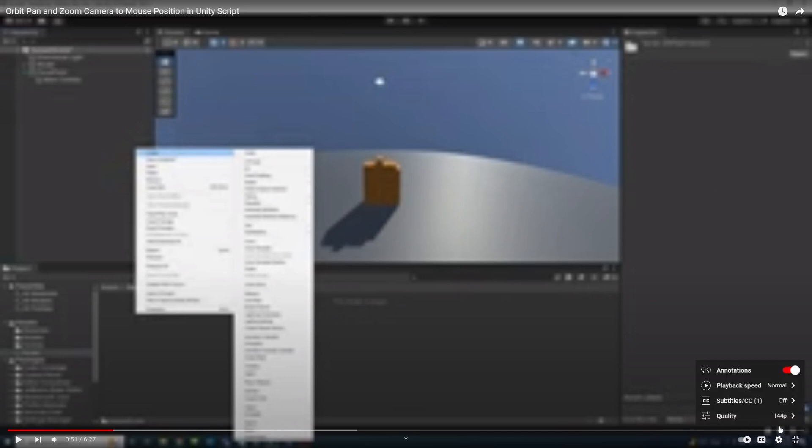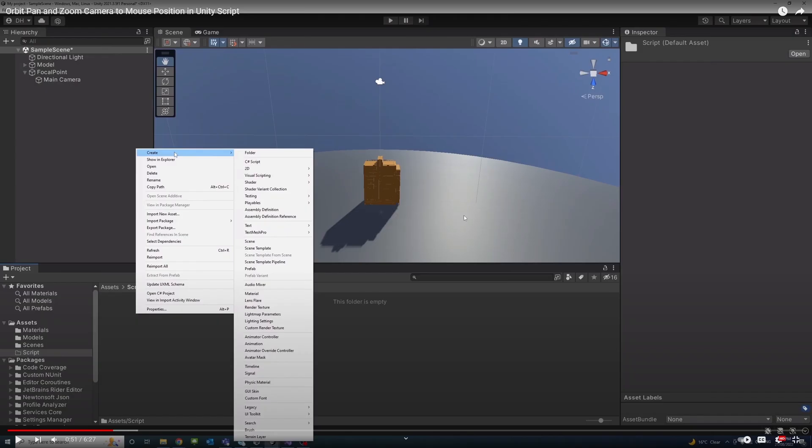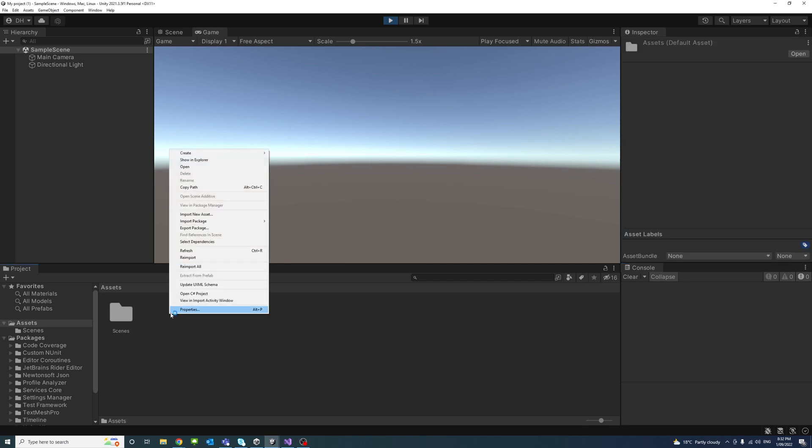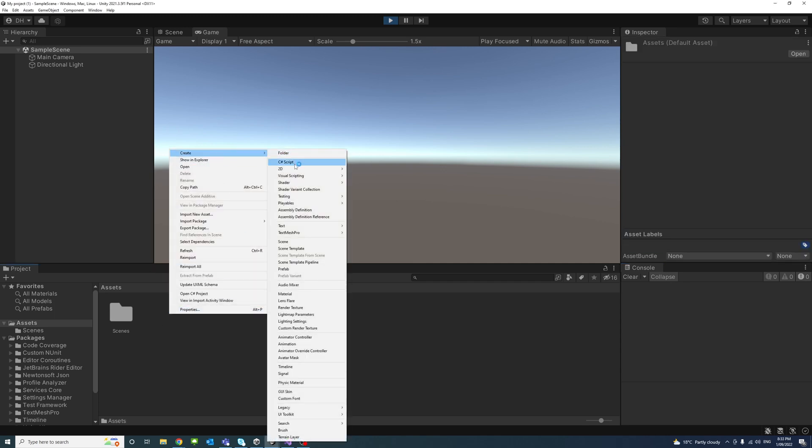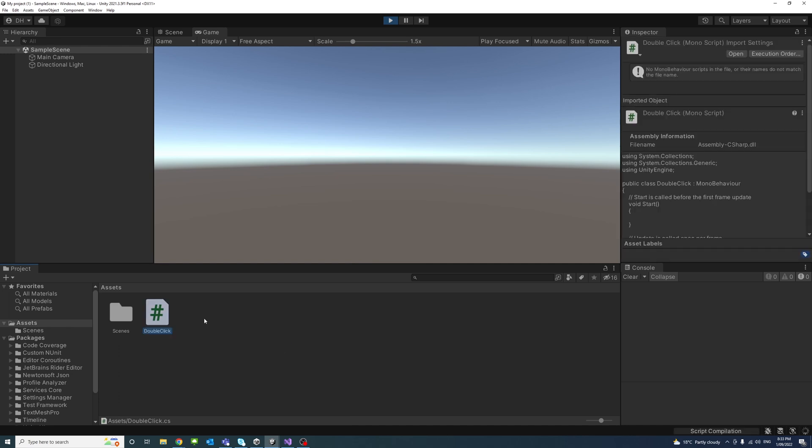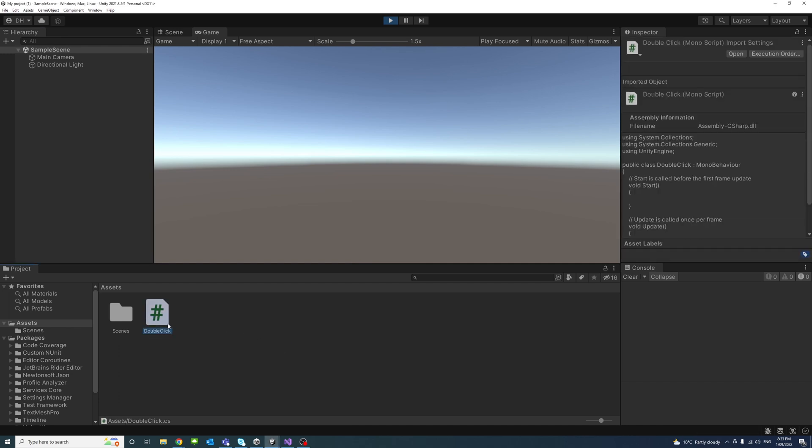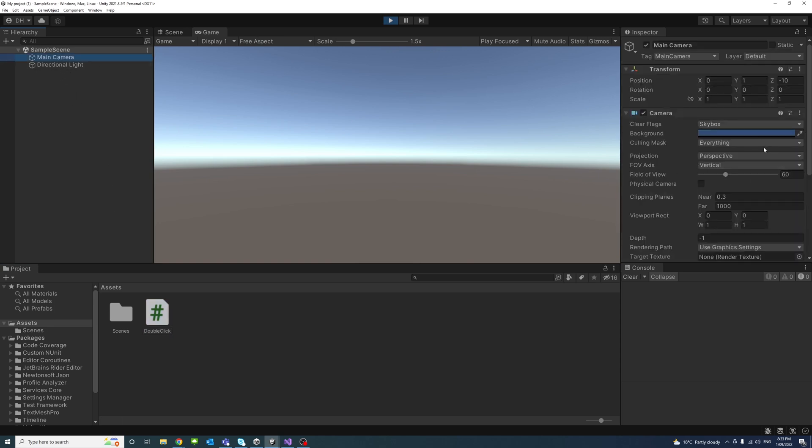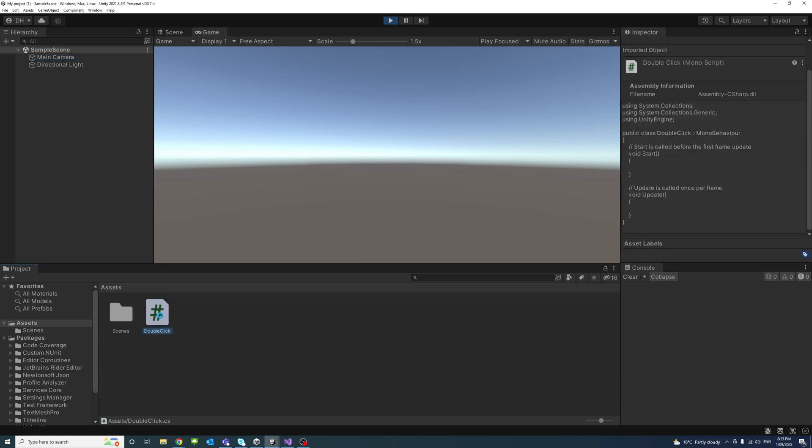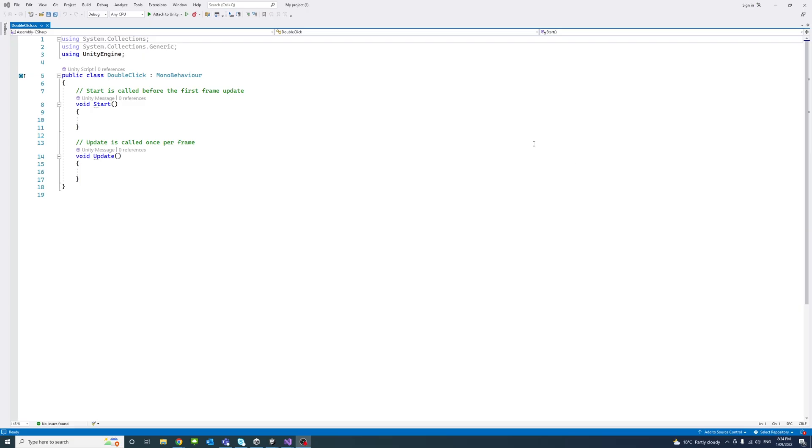Please watch the video in high quality. In this video we'll learn how to detect double click in Unity. I'll start by creating a script called DoubleClick and attach it to any object in the scene. Make sure it's there and double-click to open it. I'll start by creating four variables.